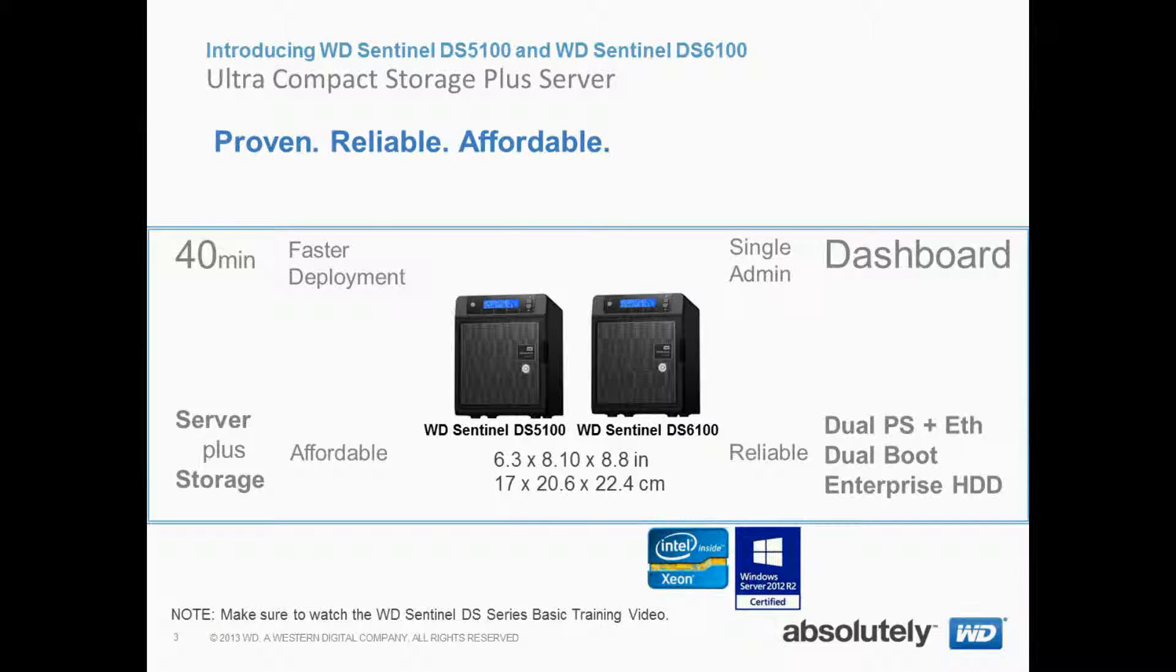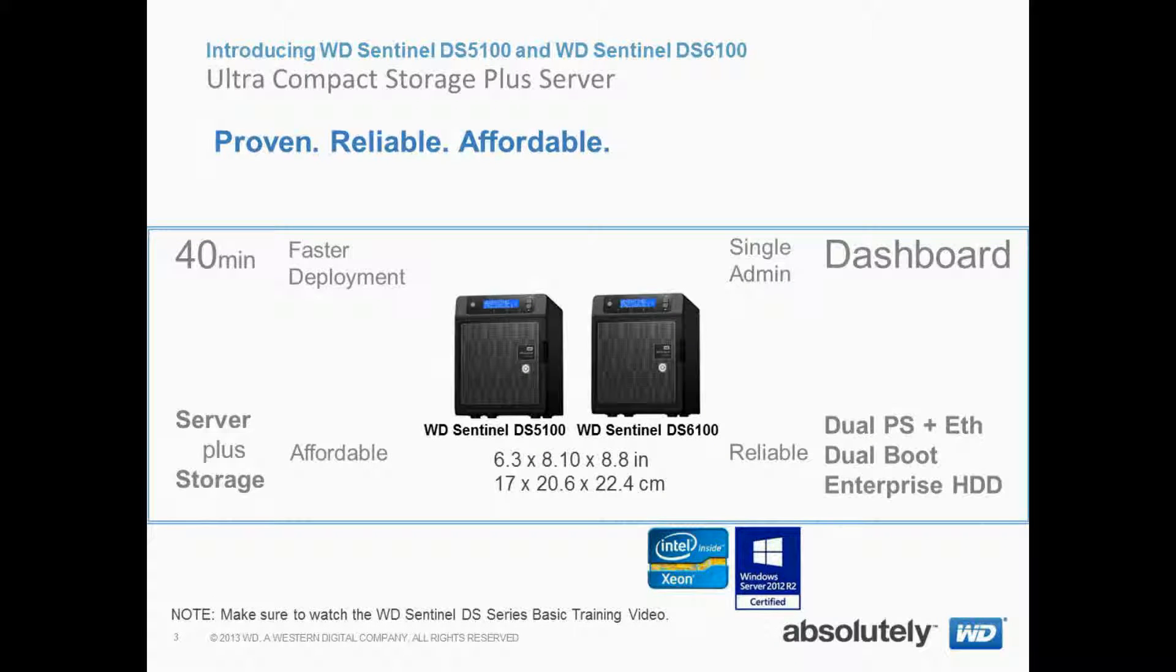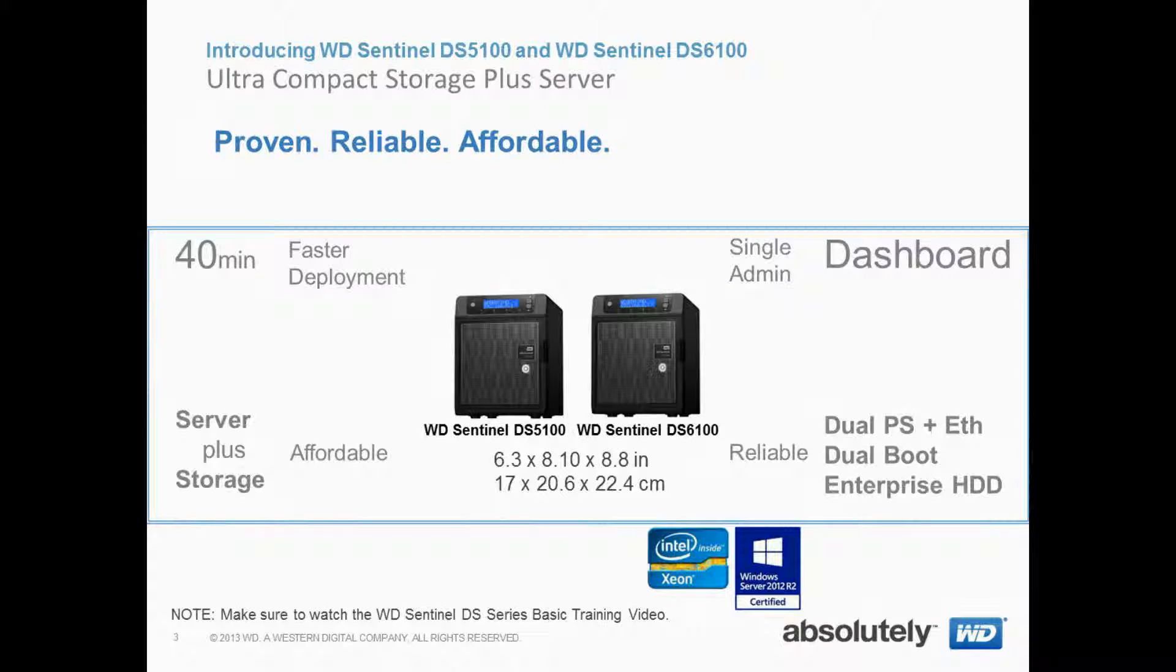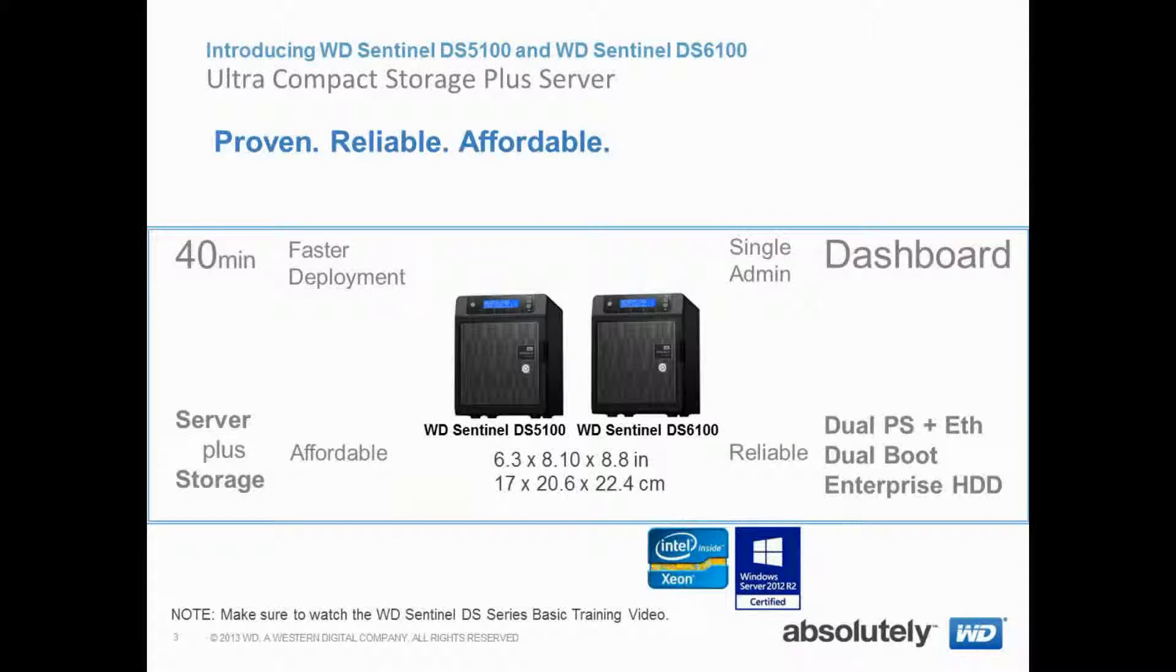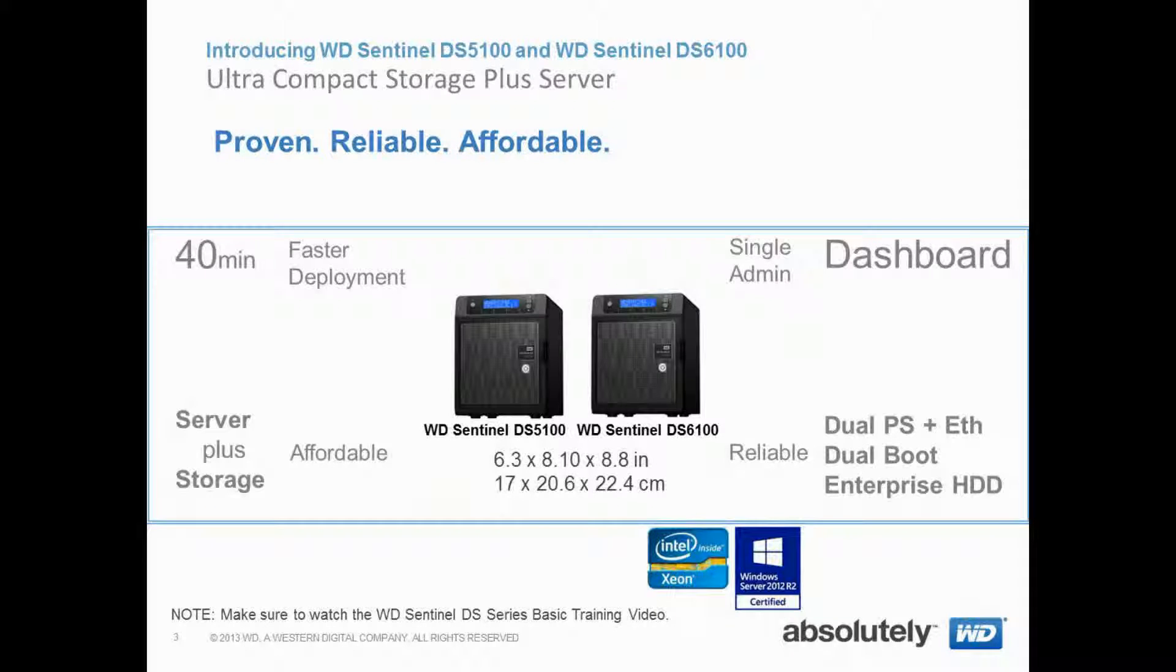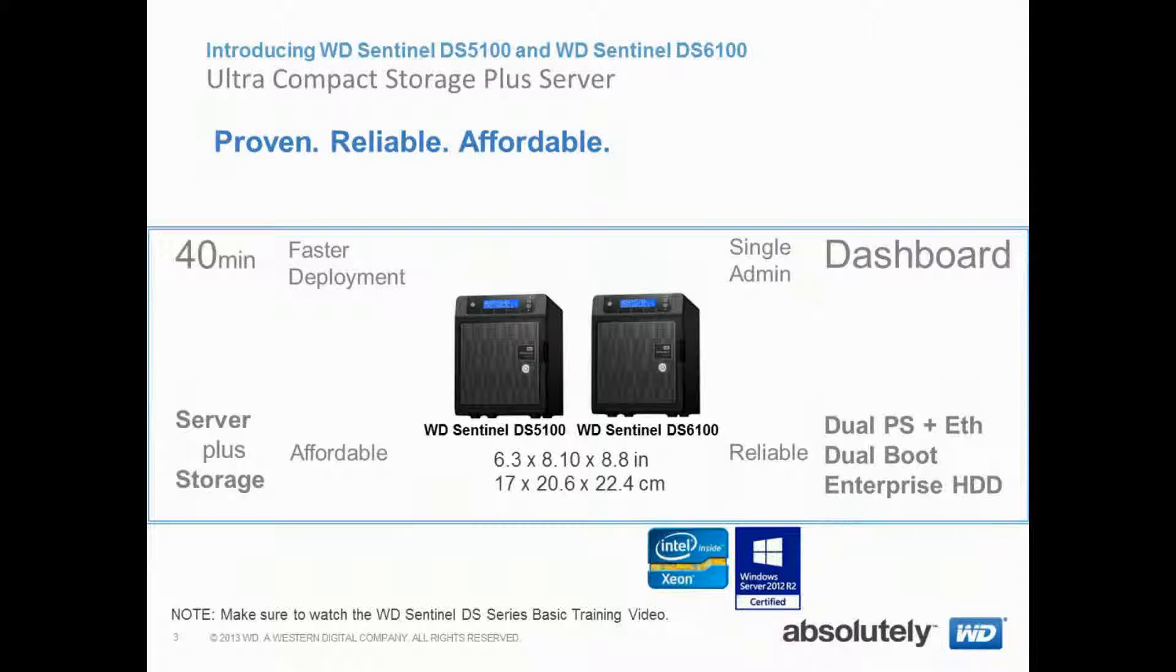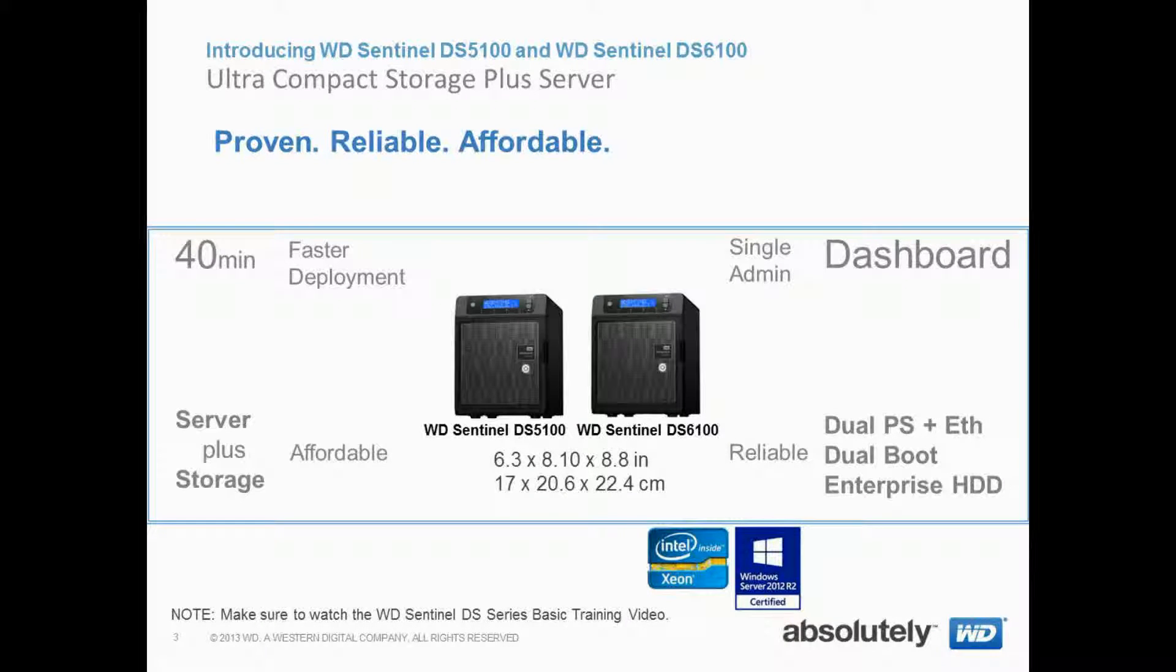The WD Sentinel DS5100 and 6100 are our new line of ultra-compact Storage Plus server, a proven, reliable, and affordable solution for small-medium businesses. We put an Intel Xeon class server into a really small form factor, and we've also updated the OS to the Windows Server 2012 R2 Essentials.